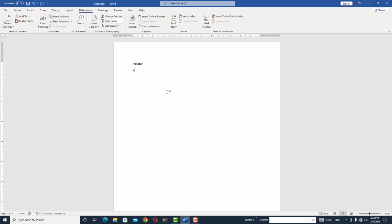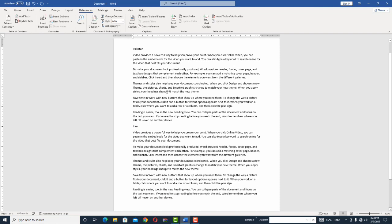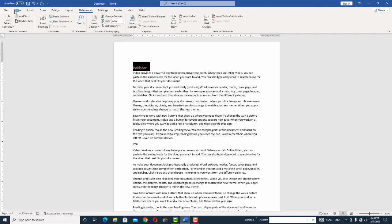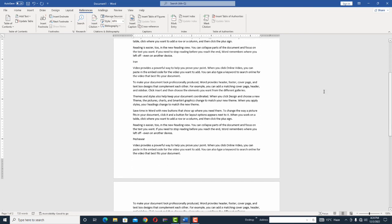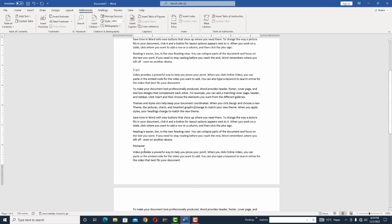For example, I'm going to write 'Pakistan' and add some text, then the next country 'Iran' and write some text, then for example 'Peshawar' and add some text. I only mentioned three; if you want to mention more, you can add as much content as you wish. Select them one by one — shortcut All+Ctrl+1 is for Heading 1. Select Iran and press All+Ctrl+1 for Heading 1.